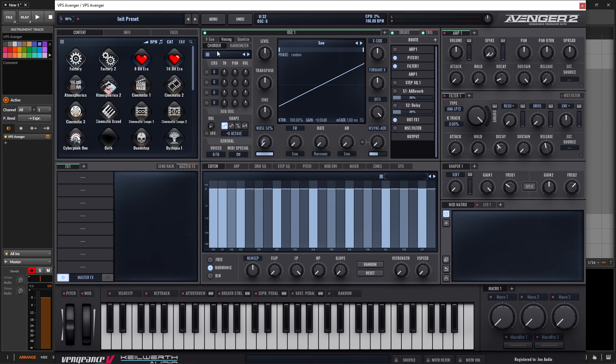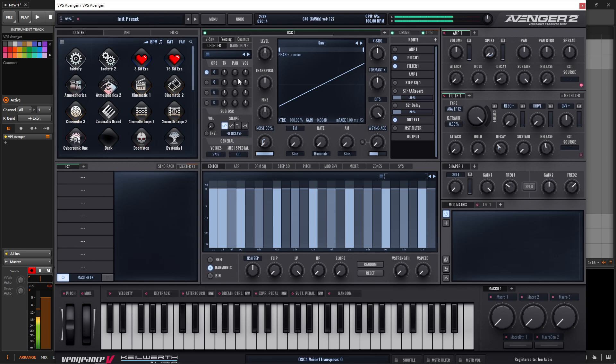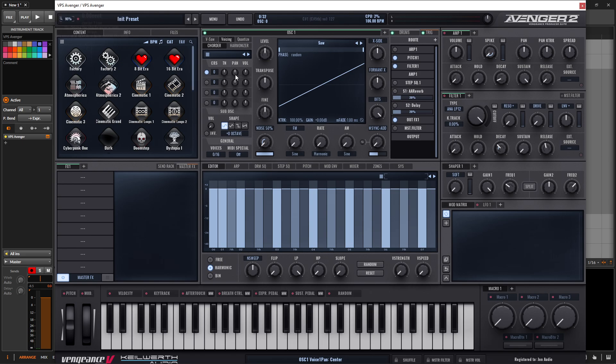So, for example, we have one saw wave. Let's turn another one on here. So now we have two. Now, the cool part about this is we can adjust the tuning, the panning, and the volume of each individual voice.